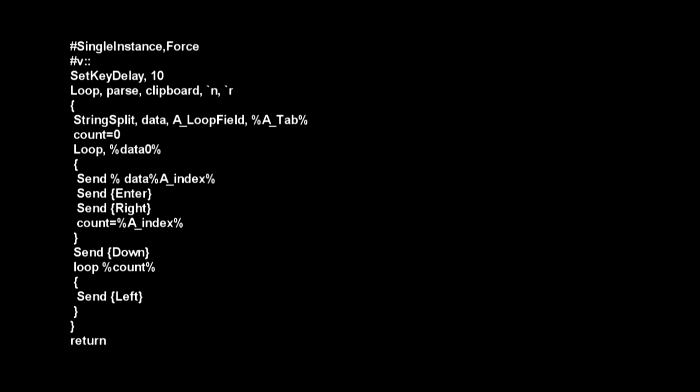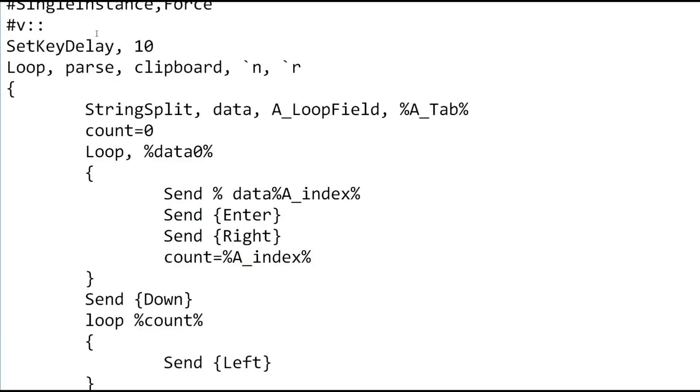This will assign the Windows+V key to actually do the paste. If you want to change the key, it's right here. This is the Windows key, this is V. You can do anything else, F or just F key.